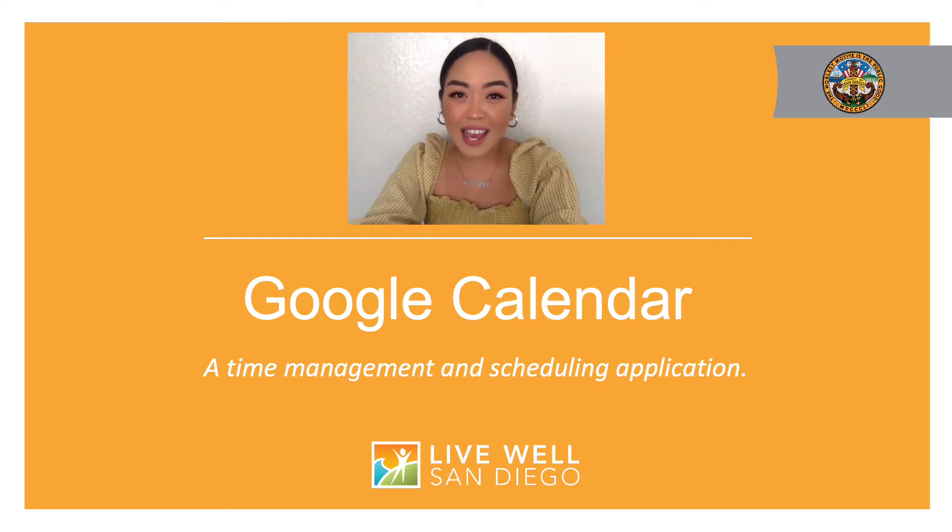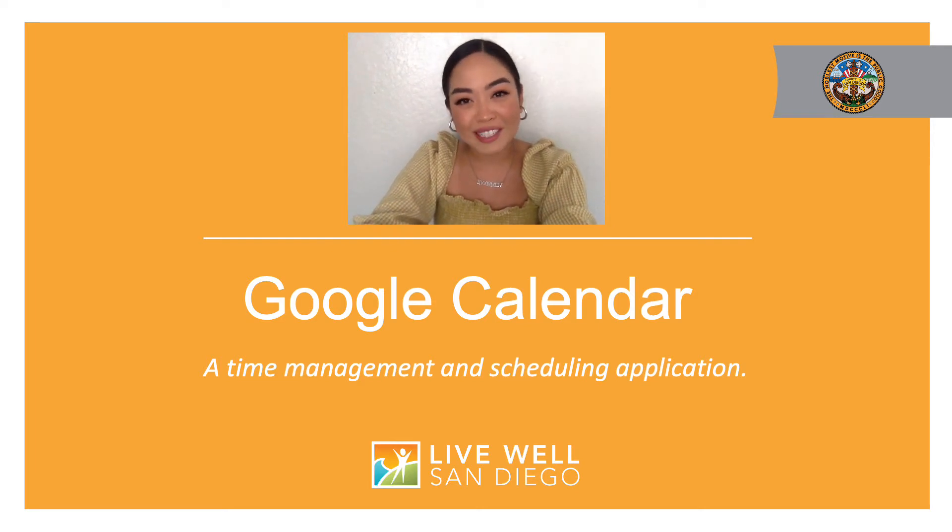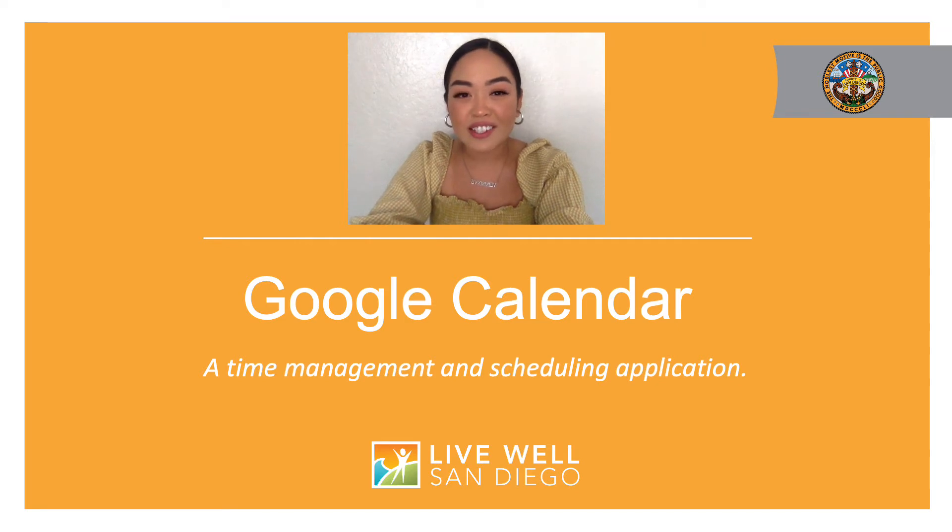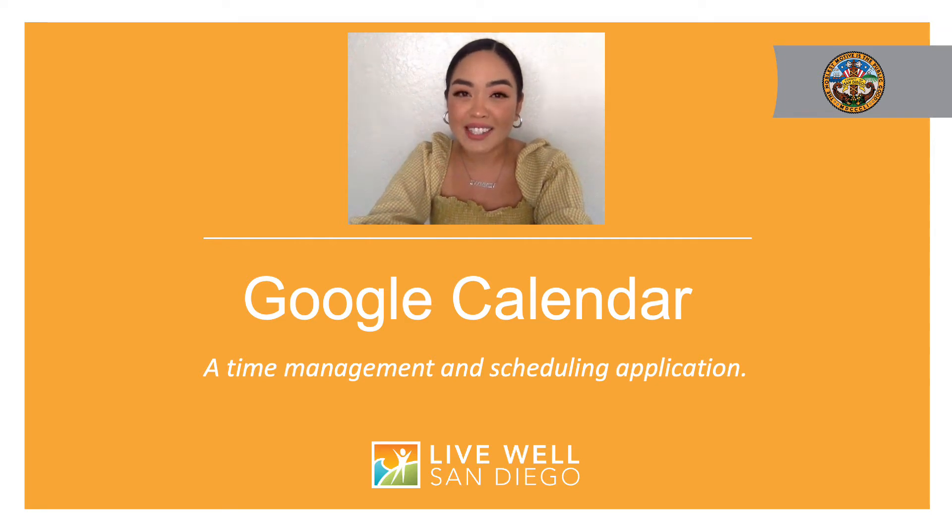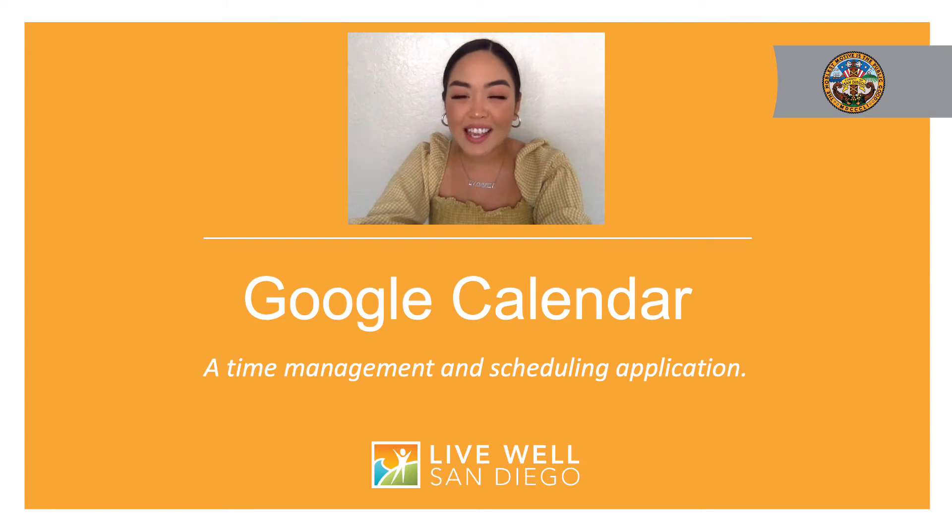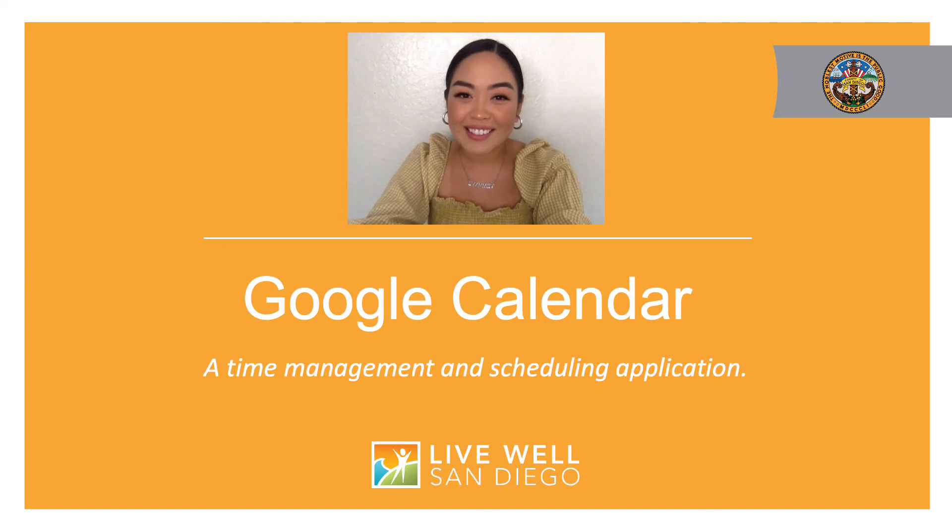So today I'm going to share with you a great free resource called Google Calendar. Google Calendar allows you to quickly schedule meetings and events, organize your daily tasks, and get reminders about upcoming activities so you always know what's next.